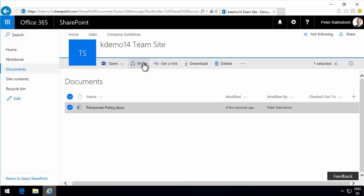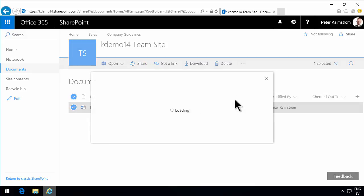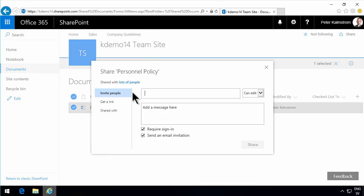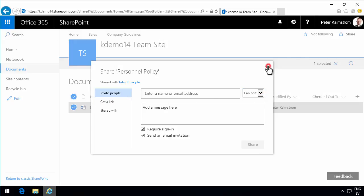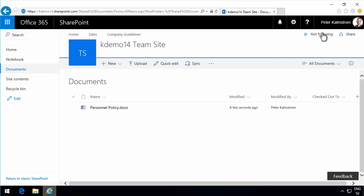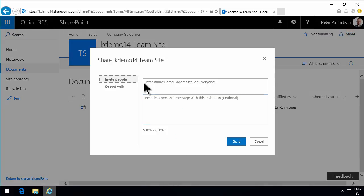You can do that by clicking Share here, or the other option — Get a Link — which does similar things. So let's start by clicking Share. As you see, you can invite people to that specific document. Let's compare that with the Share button up here, which shares the whole site. So it's very important to keep track of what you're sharing.